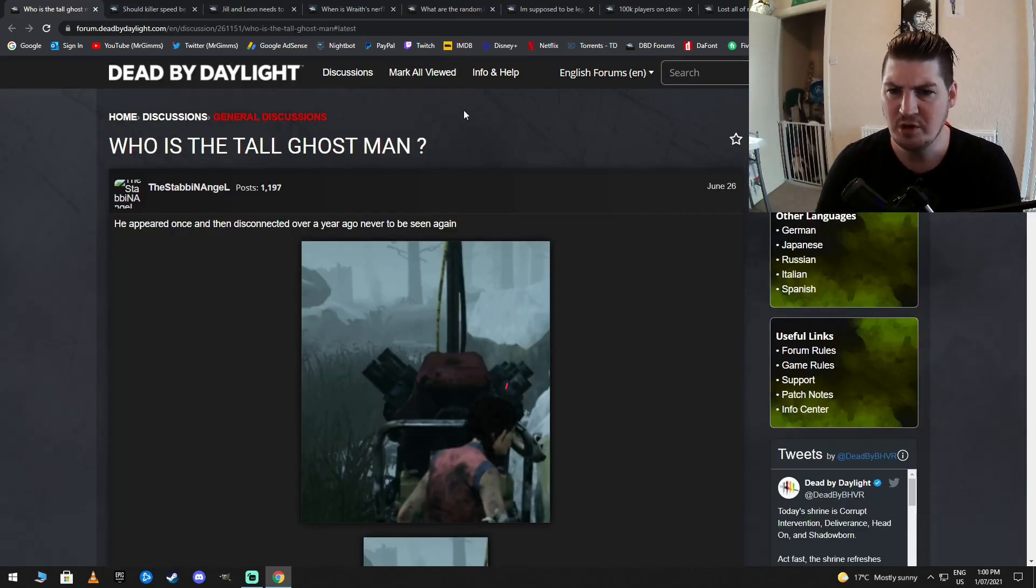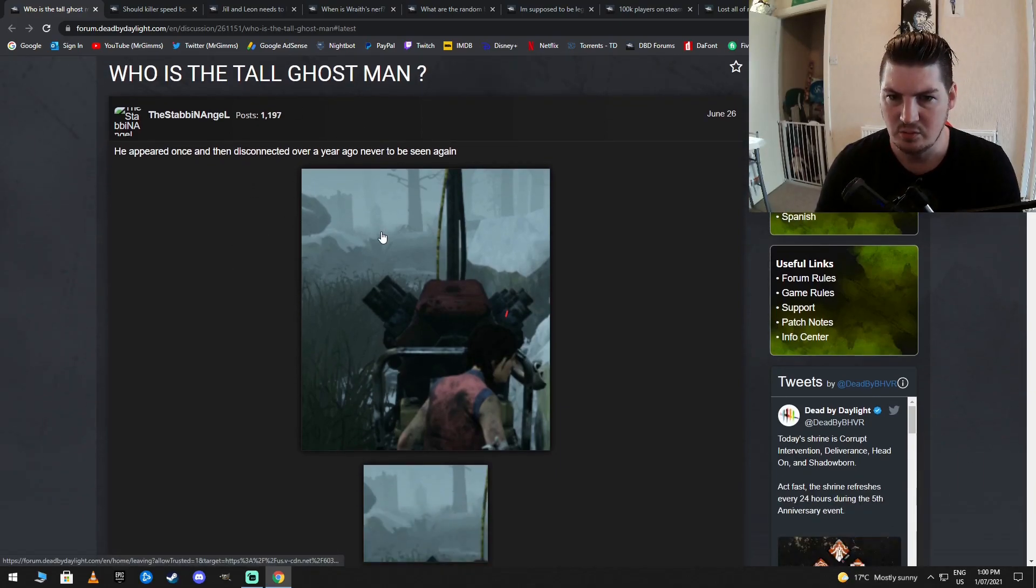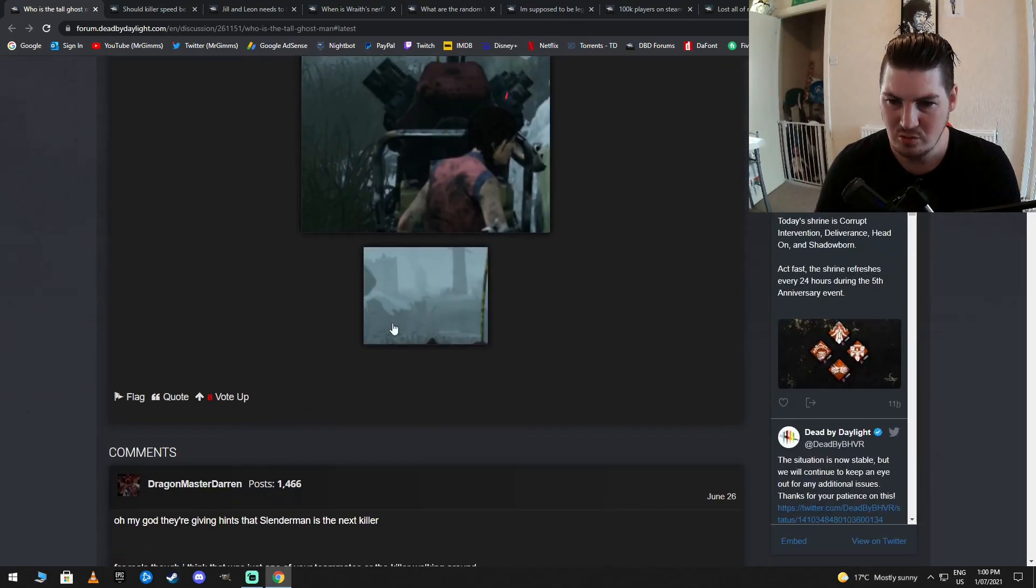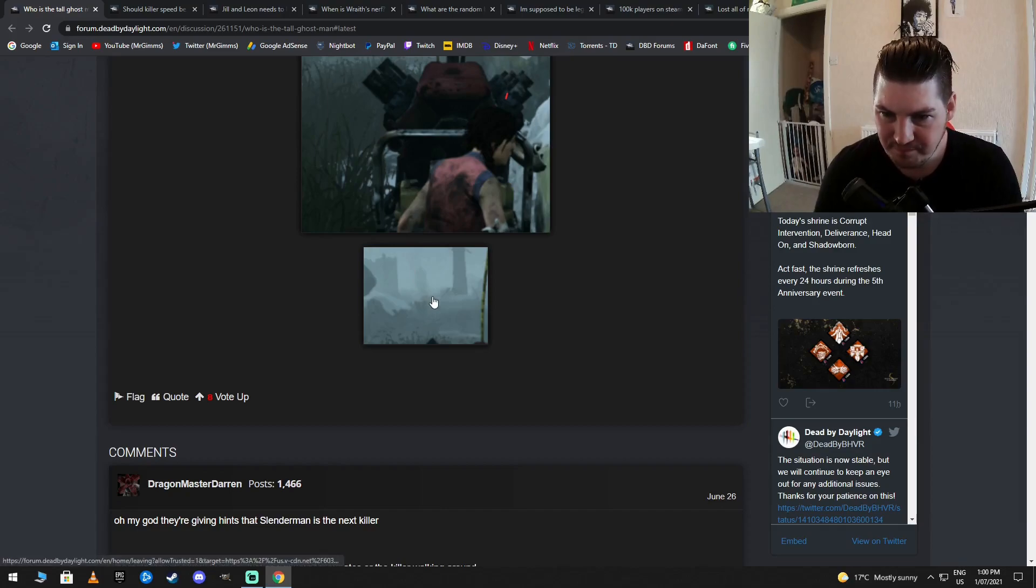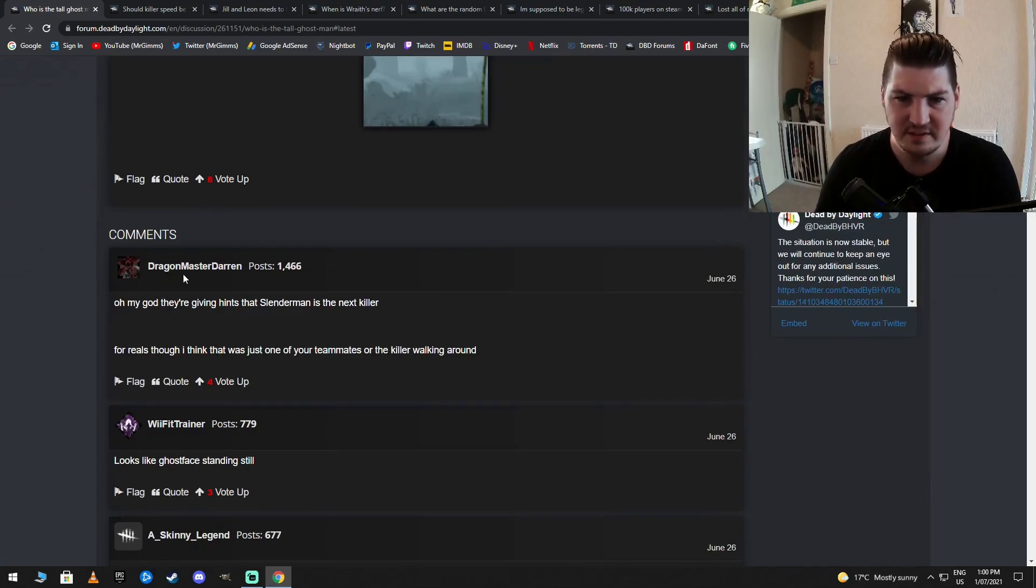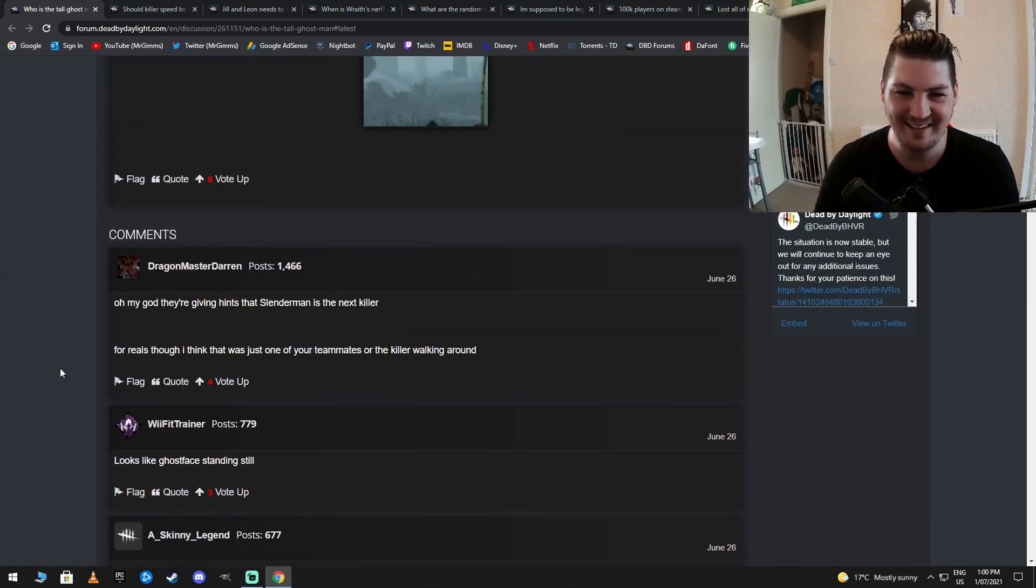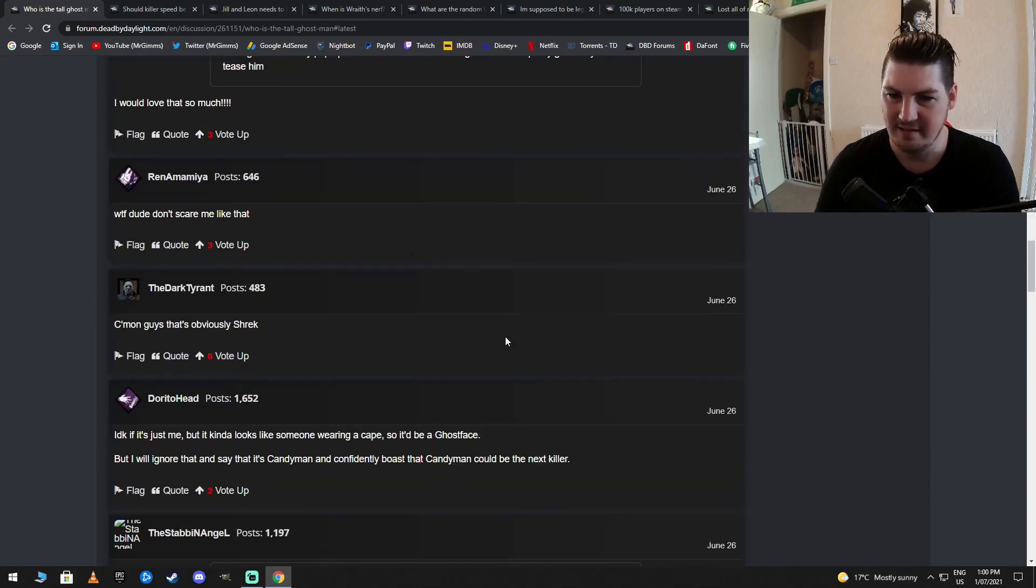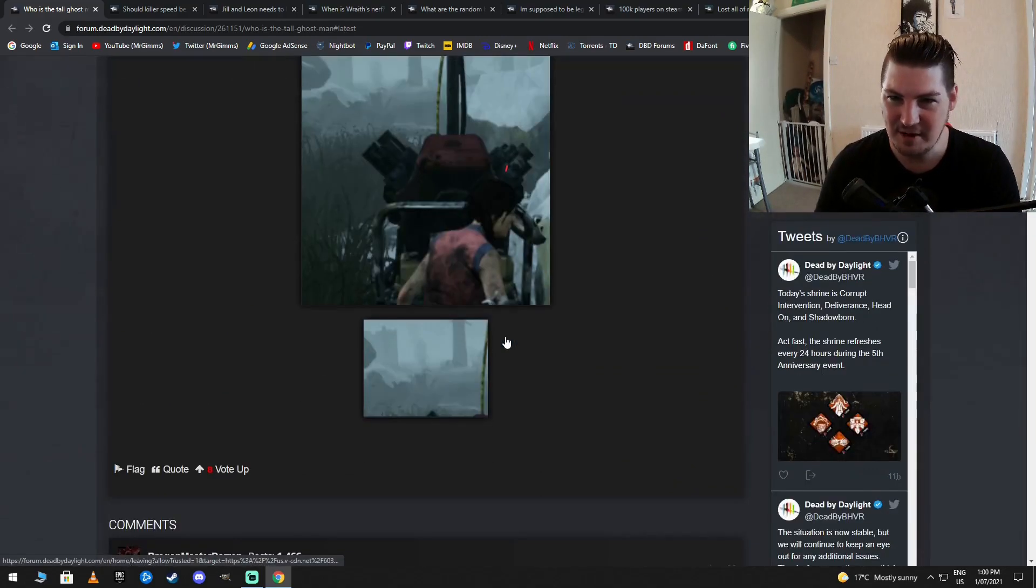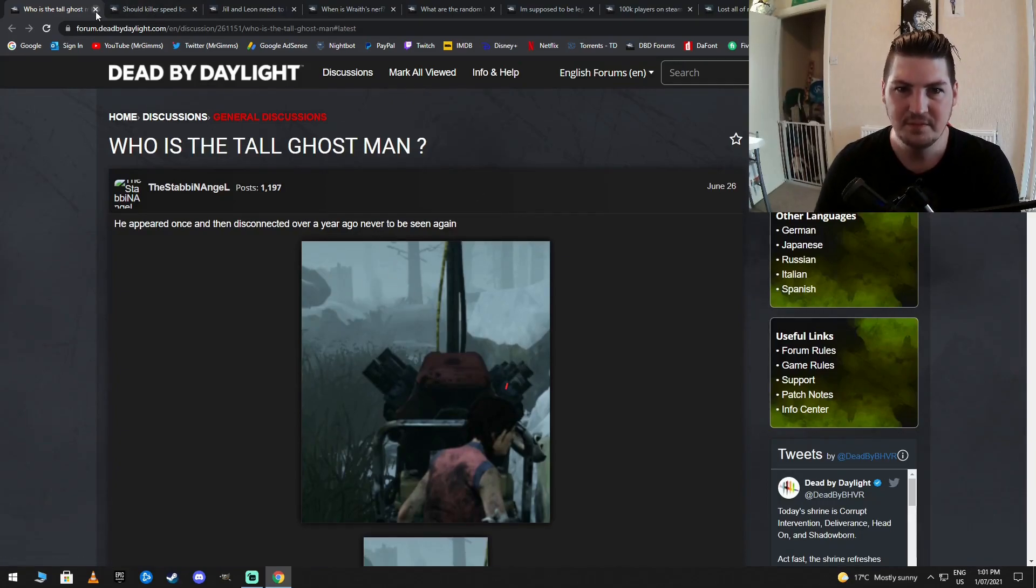Who is the tall ghost man? Ooh, spoopy. He appeared once, then disconnected over a year ago, never to be seen again. That's pretty creepy. That looks like, I don't know. Ghost face? Maybe? It's not a survivor, is it? Oh, my God. They're giving hints that Slender Man is the next killer. For real, I think it's just one of your teammates or the killer walking around. Yeah, it has to be. Slender Man confirmed. That's kind of creepy, though. It's not Michael Myers or anything like that, but he seems tall. Don't know.